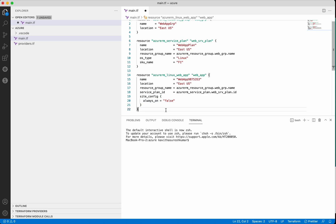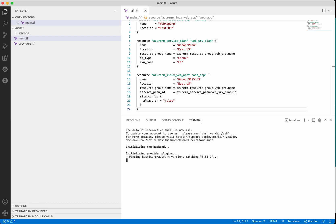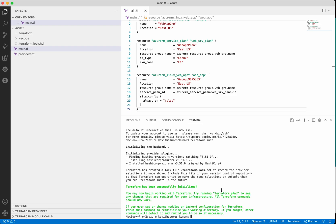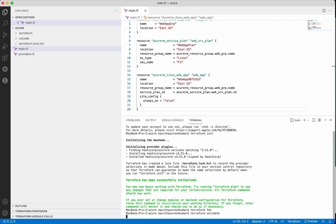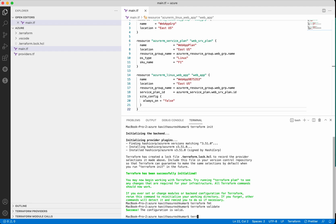Now let's save the changes. Let's do a terraform init — it's installing the hashicorp azurerm provider version 3.51.0, so terraform init is successful. Let's do a terraform fmt to format the file — all the files are already formatted so we don't see any output. Now let's do a terraform validate to validate the configuration — the configuration is valid.